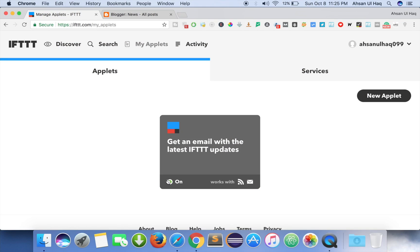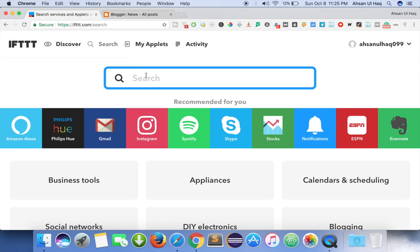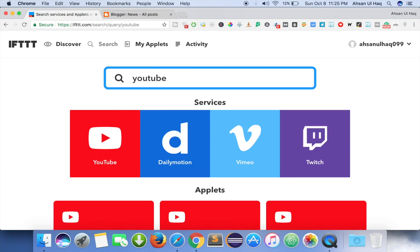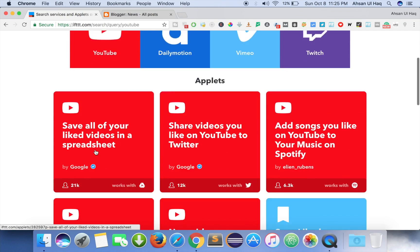Let's try YouTube auto blogging in this video. All I have to do is search here for YouTube — meaning 'if YouTube', let's find YouTube to Blogger.